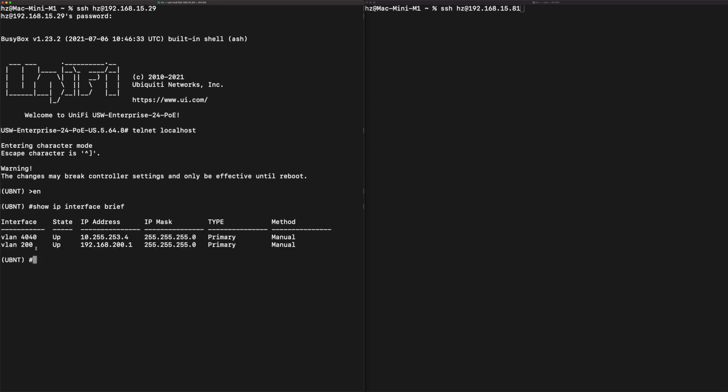Then you want to run the command 'show ip interface brief'. As you can see there are two VLANs generated in back end. The 200 is the one we configured in the Unified Controller, but the system automatically generates a VLAN 4040 with this hard-coded IP address. Let's see what's the situation in another side, in the Enterprise XG switch.